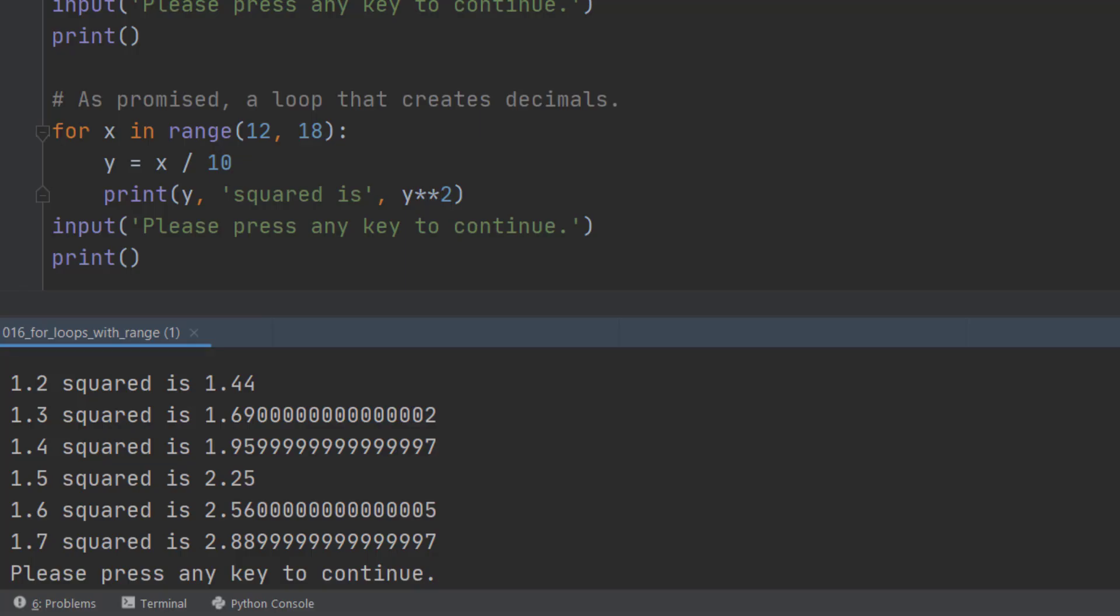The problem is that computers use something called binary notation. Ones and offs, ones and zeros. And that isn't the same as the number system that we use. And what it does is it makes its best guess at the number that it thinks we really meant. So in this case, 1.3 squared it's claiming is 1.69002.